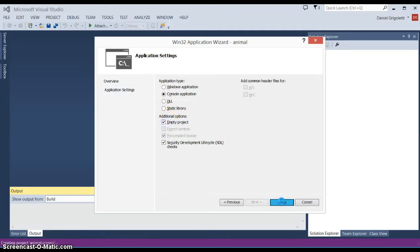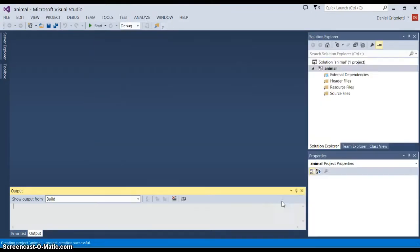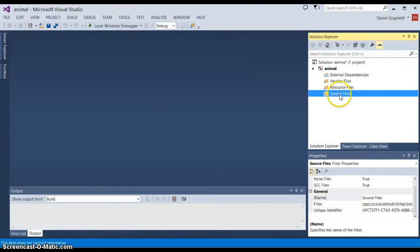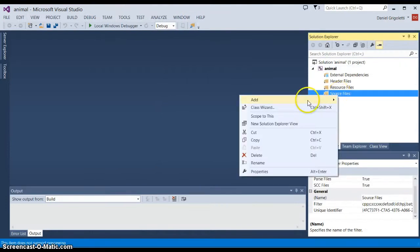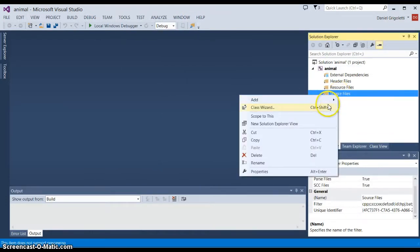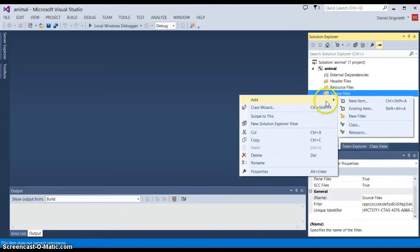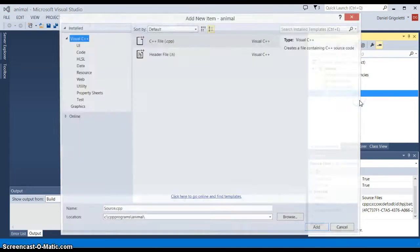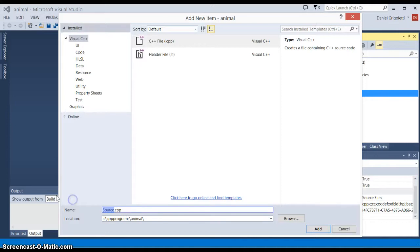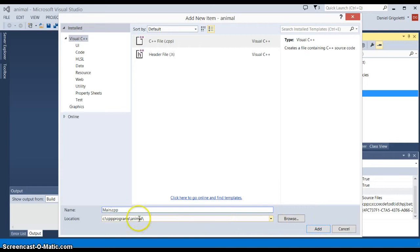Now we'll start with just creating a simple class in the same file as main, so we say Add New Item and we could just call the source file main if you like, and then click on Add. You can see that I'm adding to the project that's in my CPP programs folder.